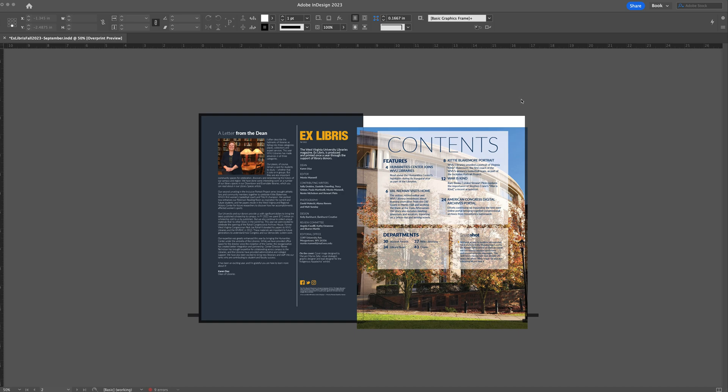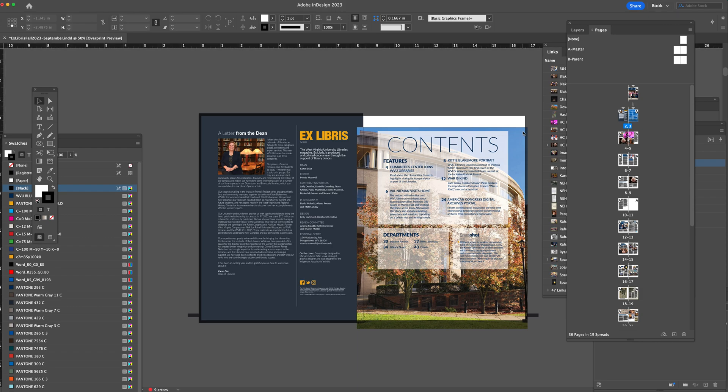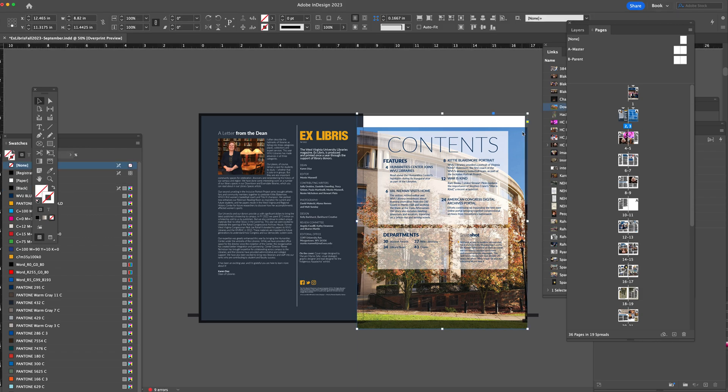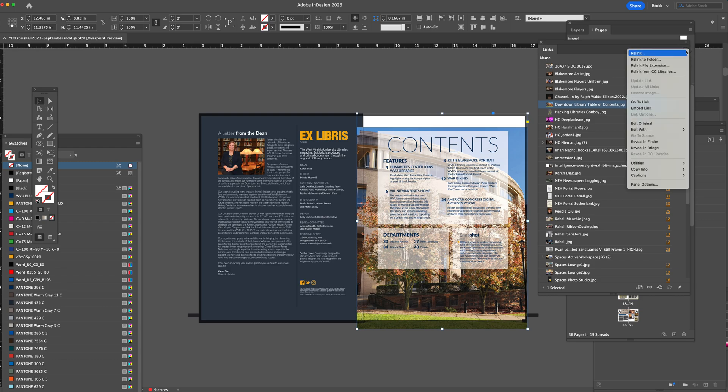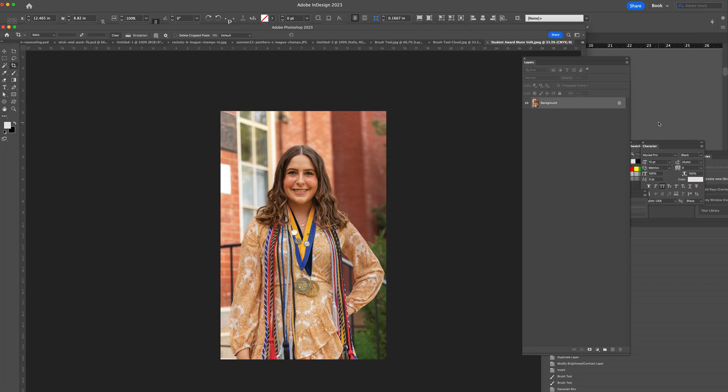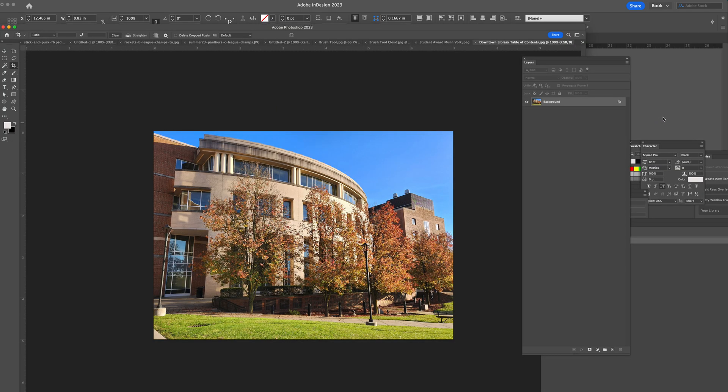I'm currently working on a magazine and there were several pictures where I needed to add additional content. I wanted to show you a new feature in Photoshop. For this image, I want to create more sky, so I'm going to go to edit original.